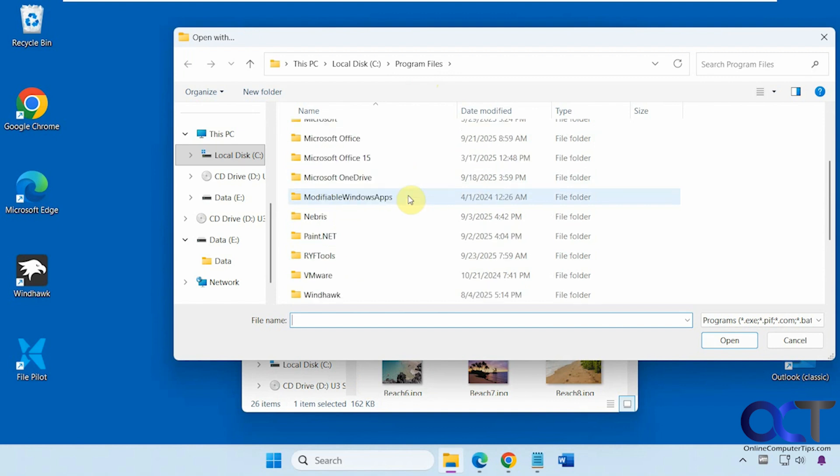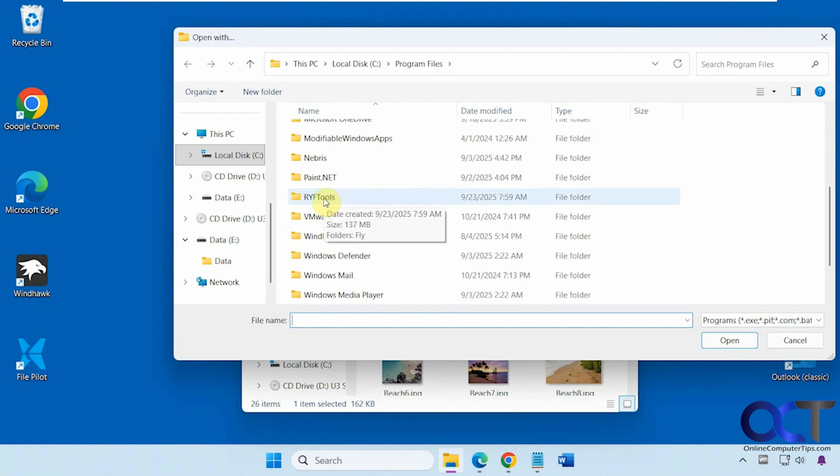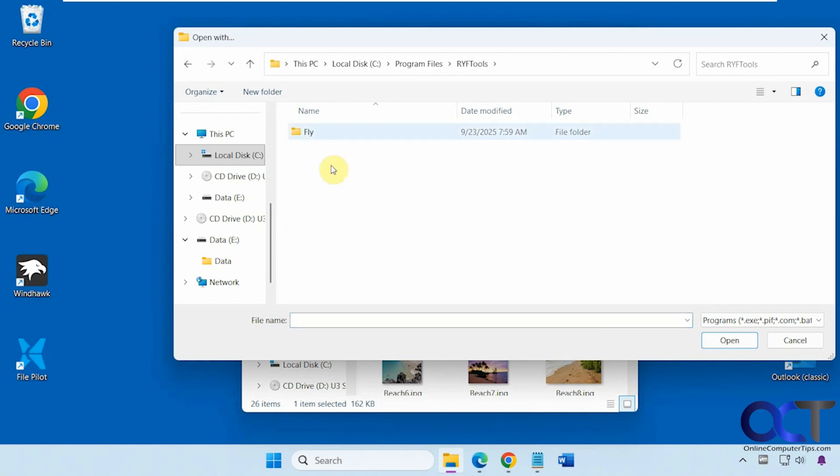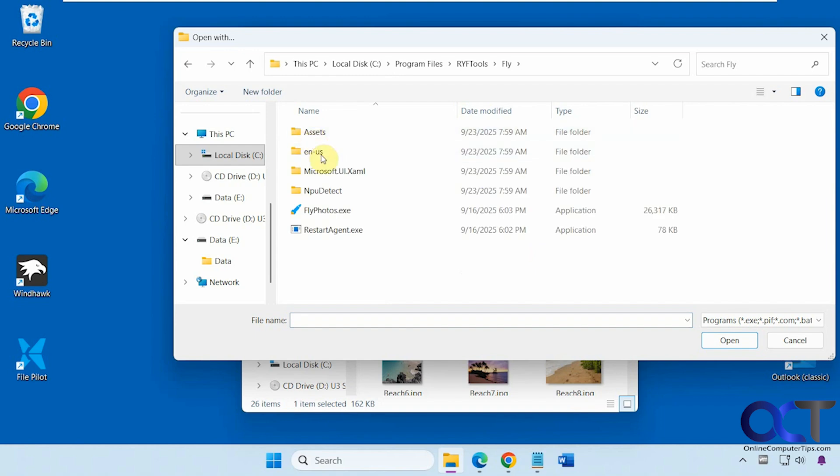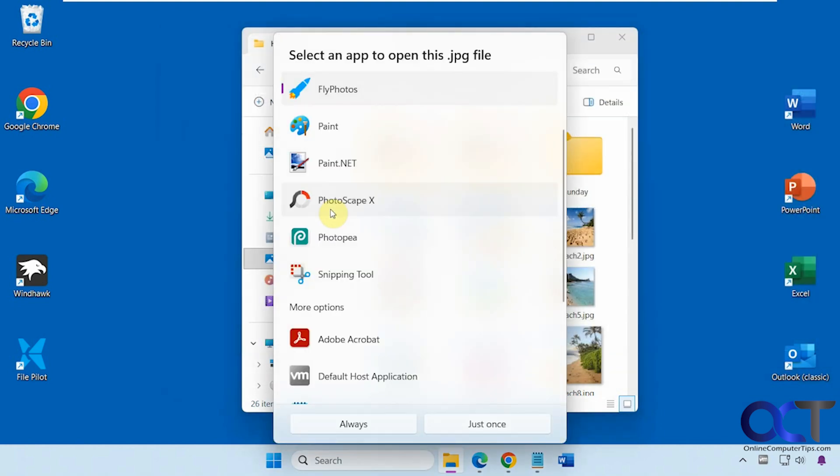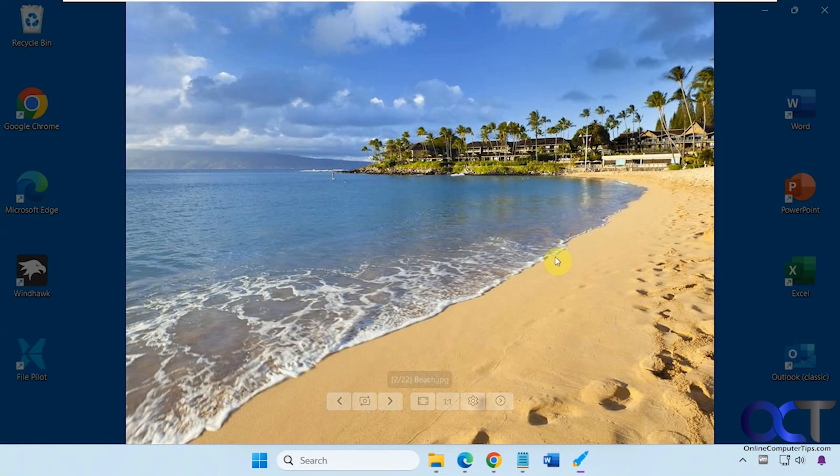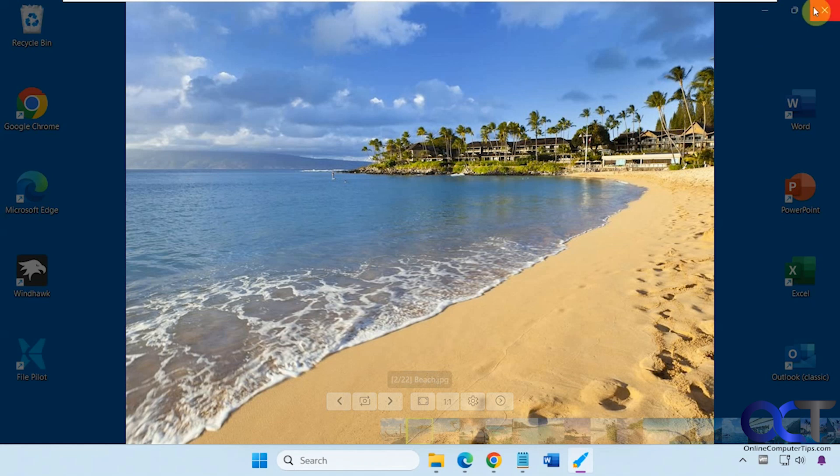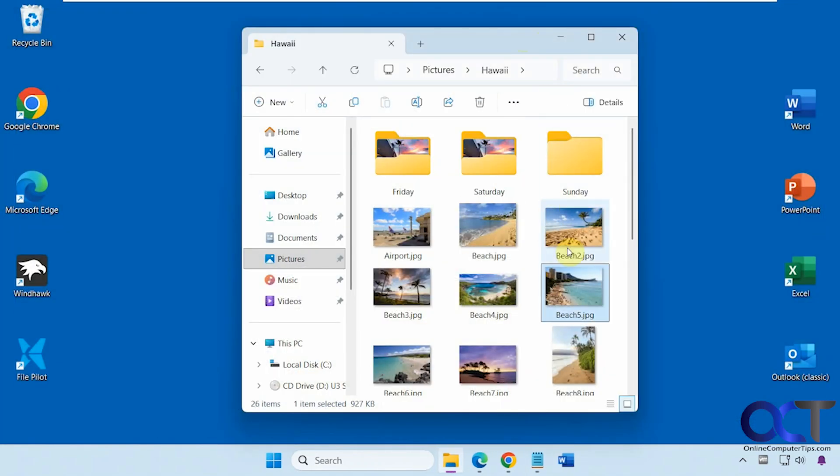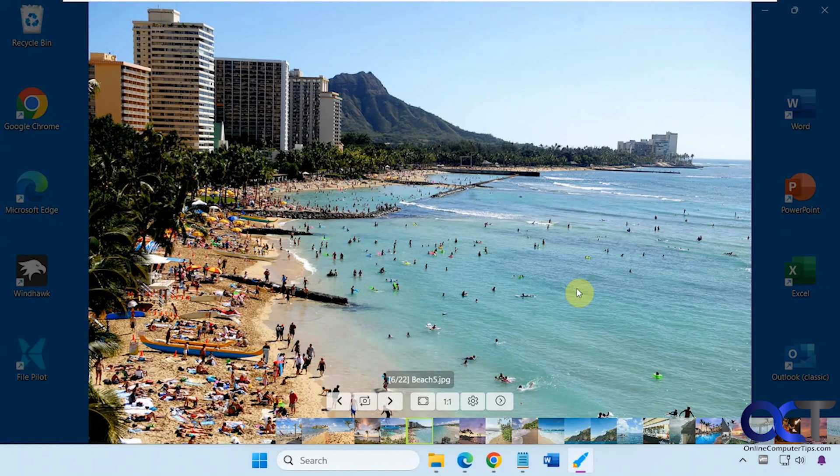You'll find it in Program Files under RYF Tools, Fly. There's the executable, and you could say always to that. Now when you double-click a picture, it'll use Fly Photos to open it. That's an option too, and of course you could change it back as well.